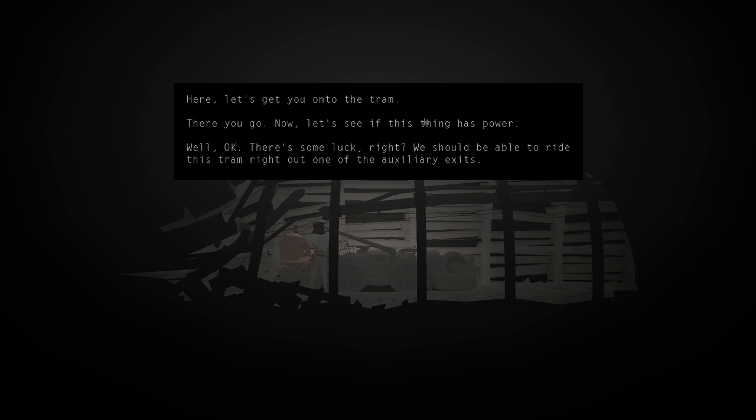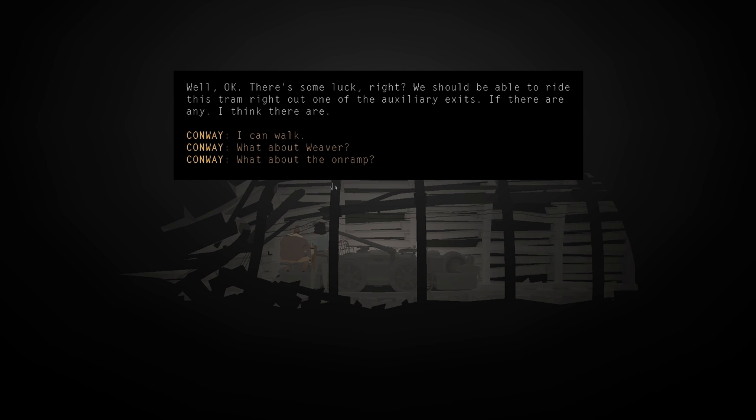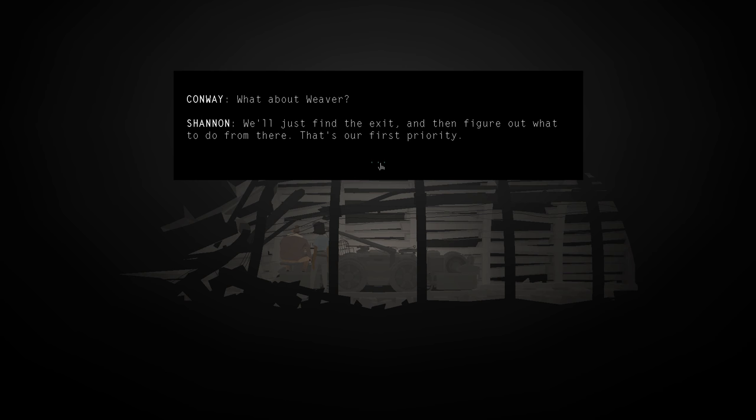We should be able to ride this tram right out of the auxiliary exits. If there are any. I think there are. What about Weaver? We'll just find the exit and then figure out what to do from there. That's our first priority. So, the controls are over on your side. Let's get moving.